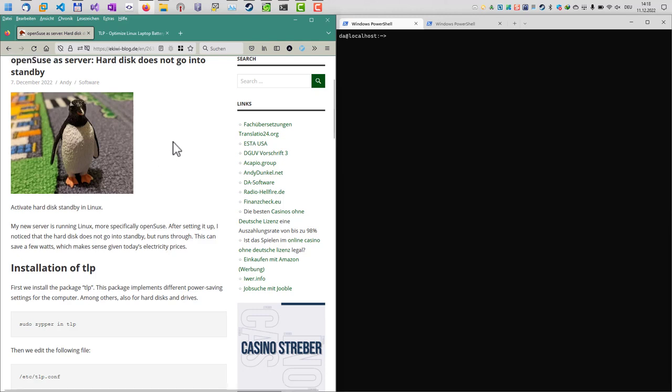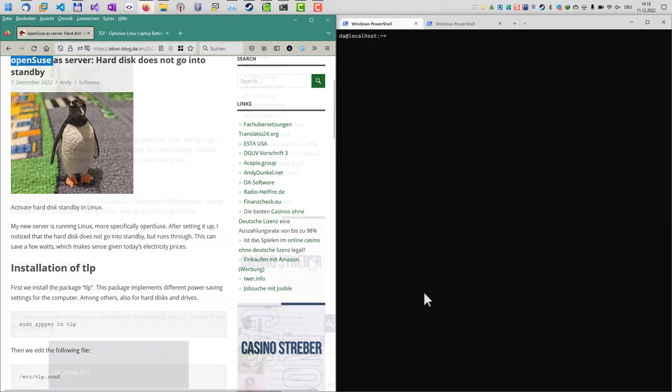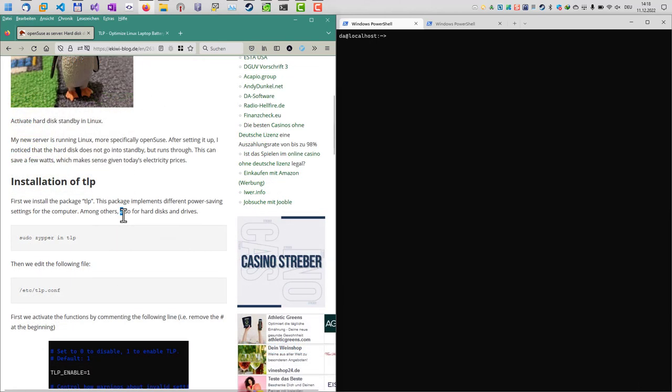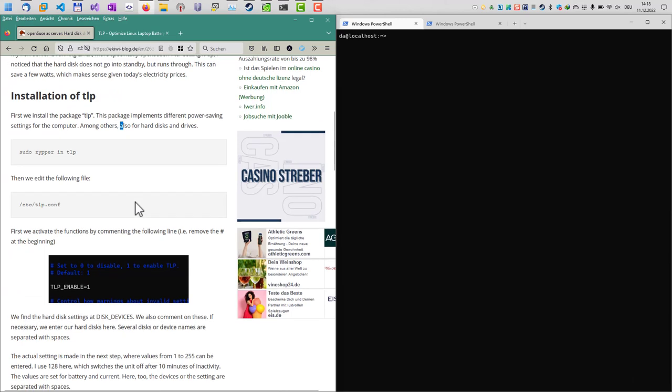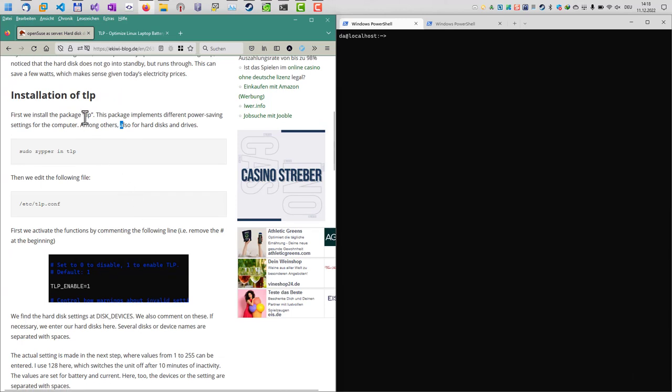Here are the steps which I used to do that. It's for OpenSUSE but it should work similar on different operating systems like Ubuntu. Let's get started. The first step is to install the package TLP. As you can see, all the steps are also here in this blog post, so you can just click the link below in the video description.